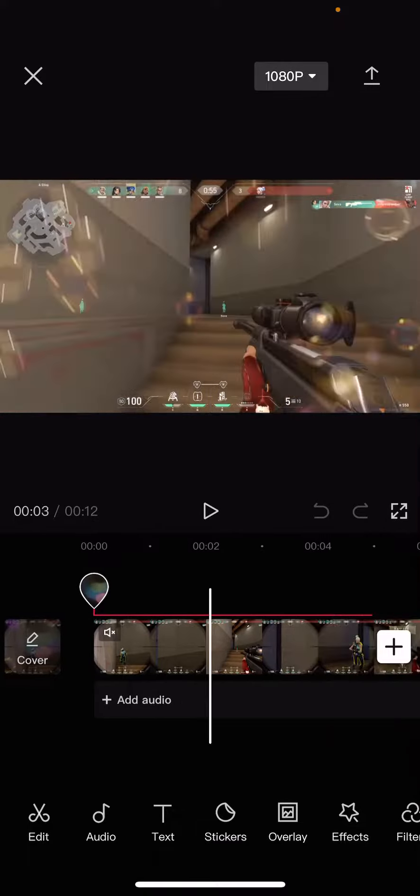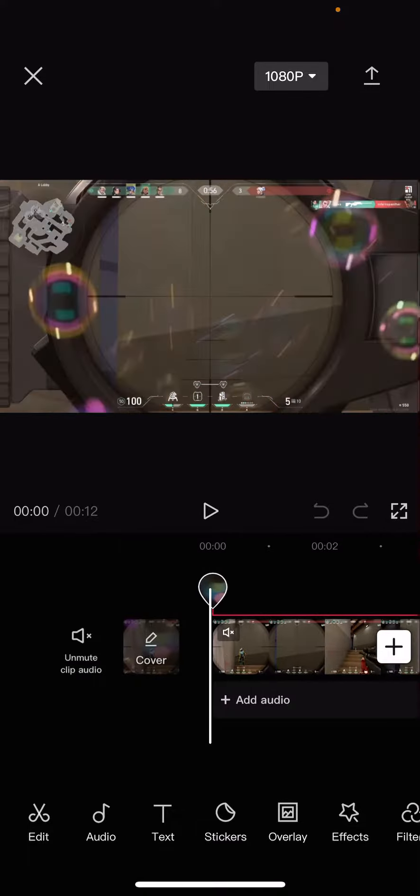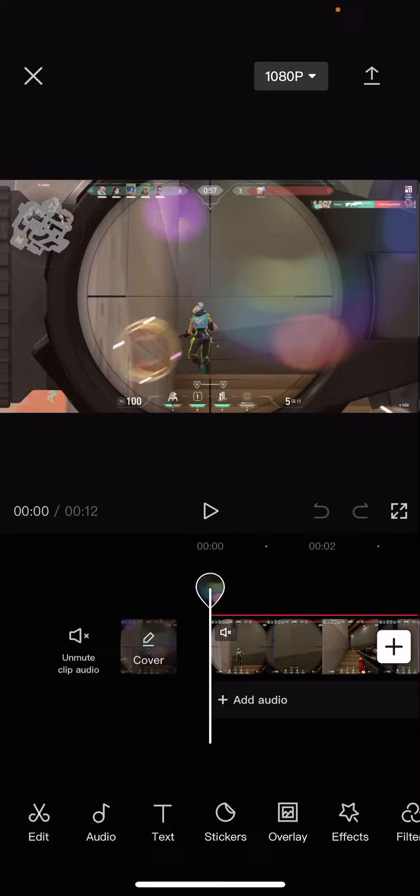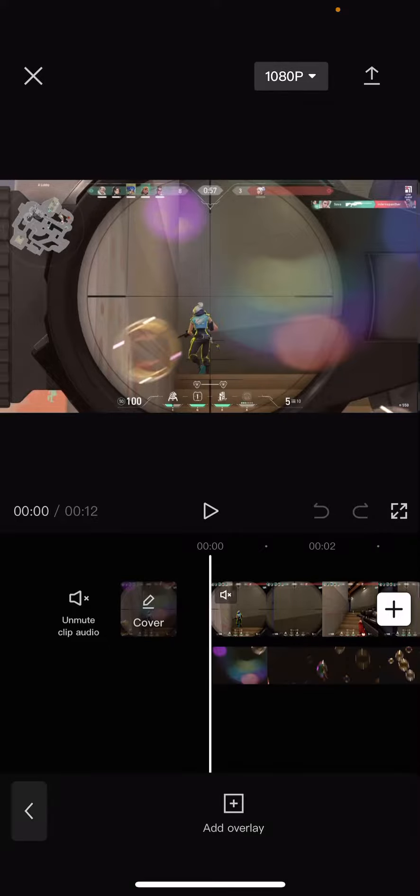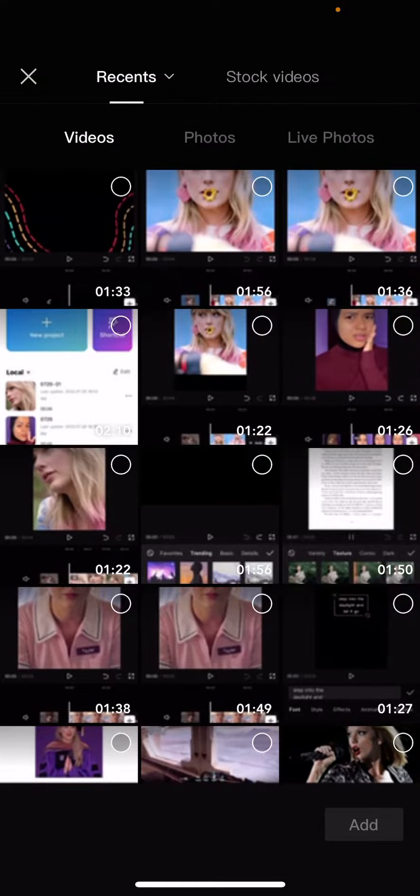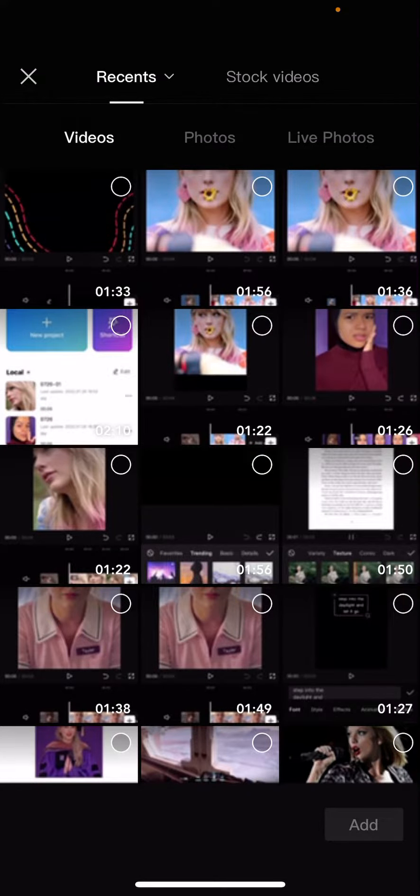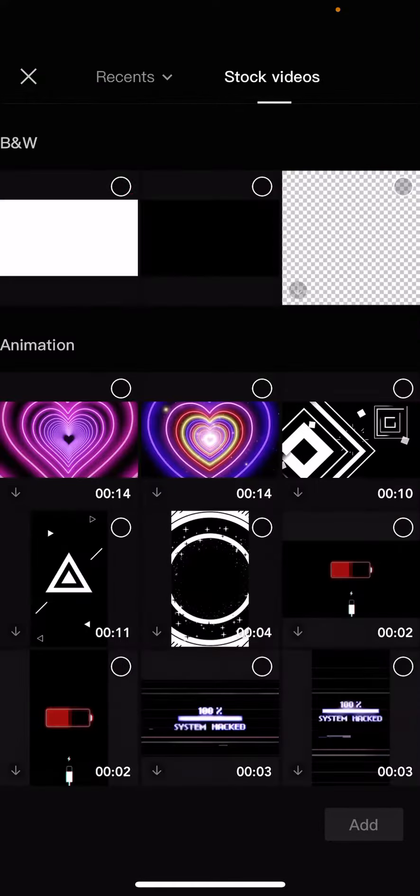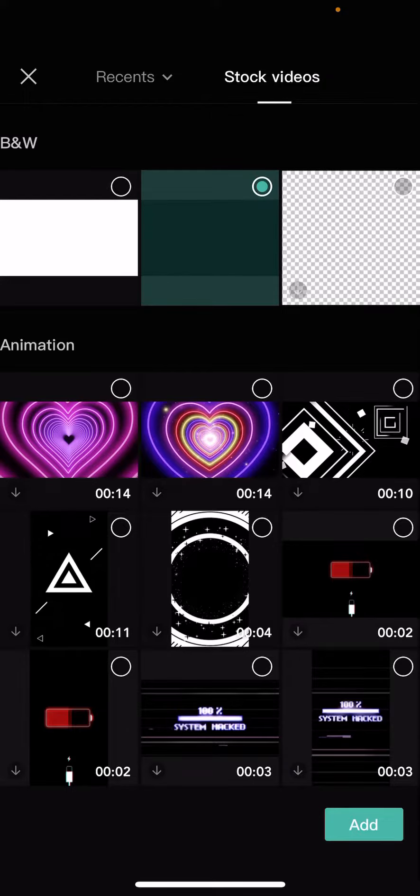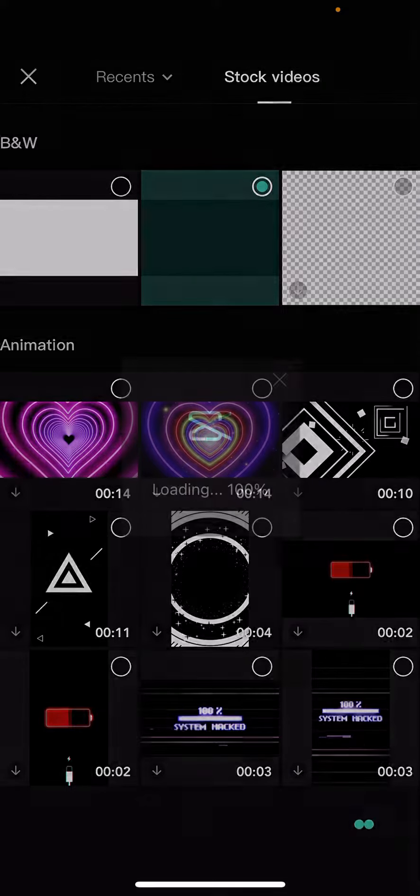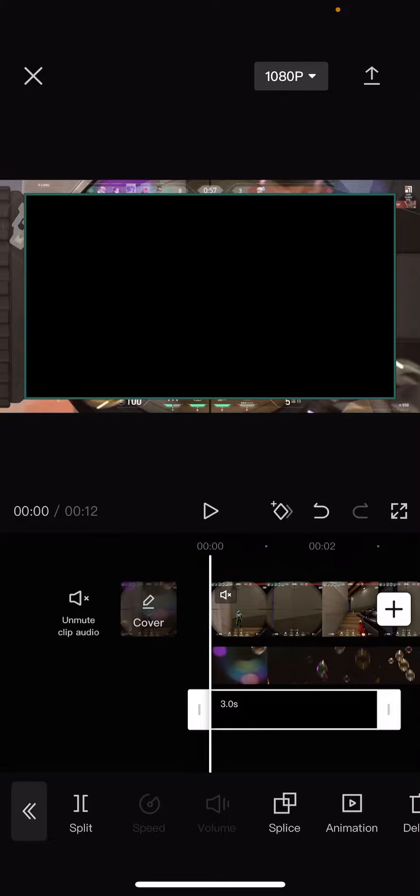So as you can see I've already selected my video right here. To overlay that black screen I'm going to go to overlay, add overlay, and then I'm going to go to stock videos and select this black screen. Then I'm just going to press add and as you can see it's already on top of the video.